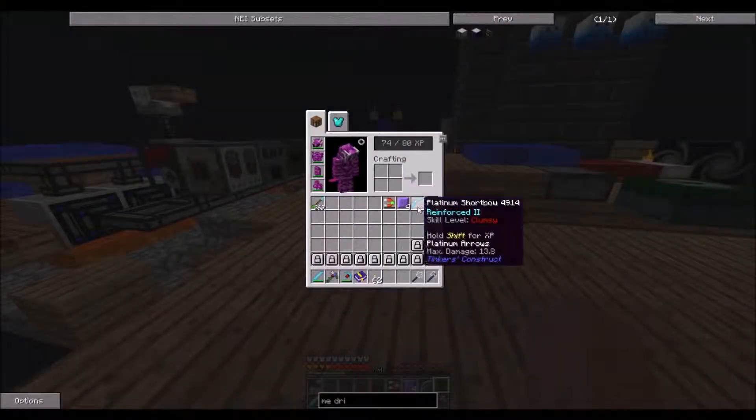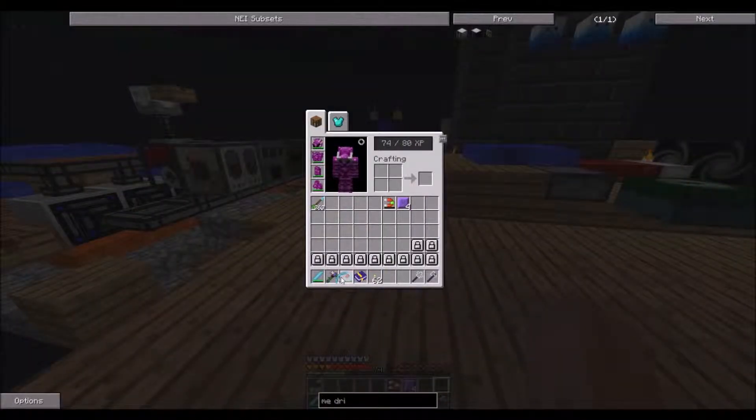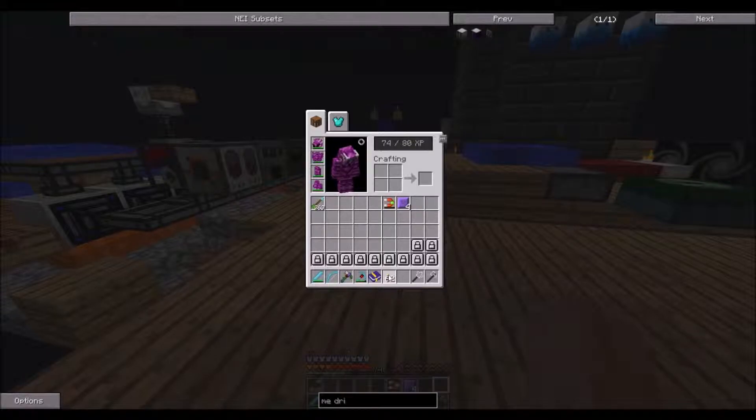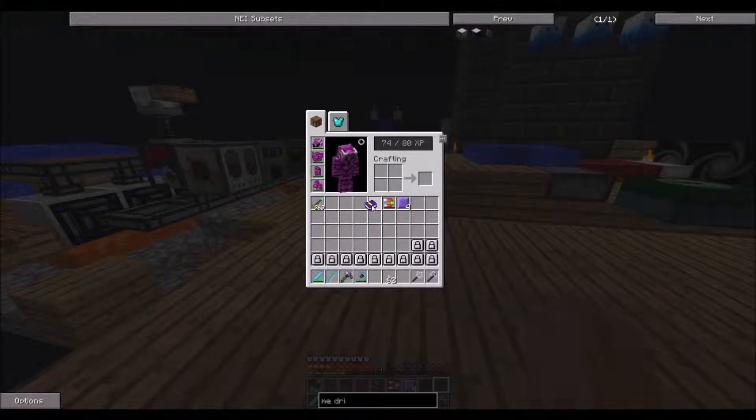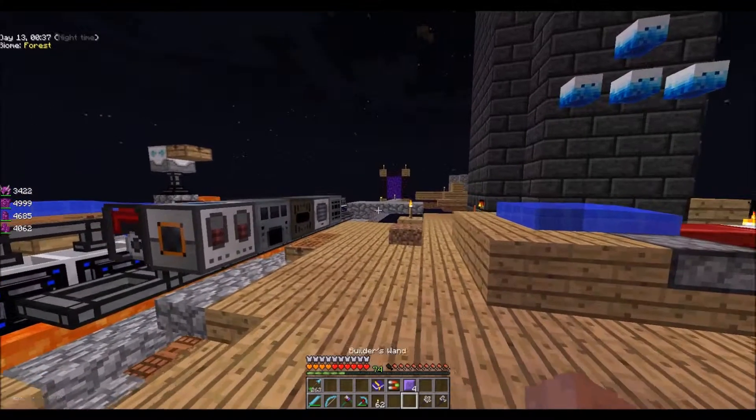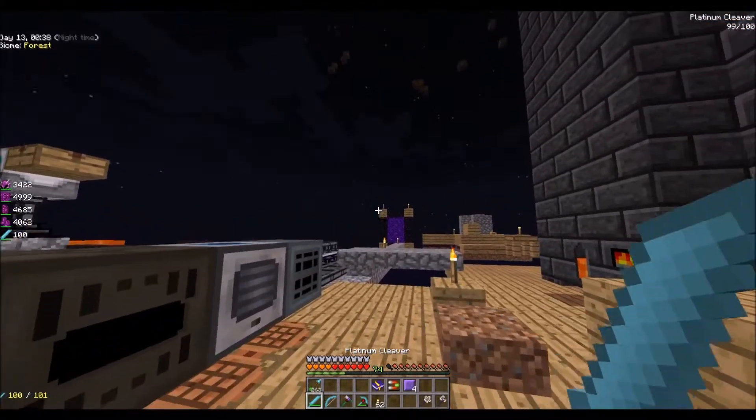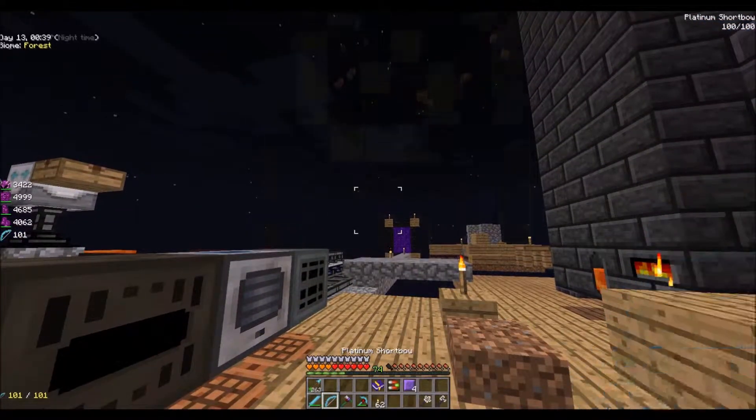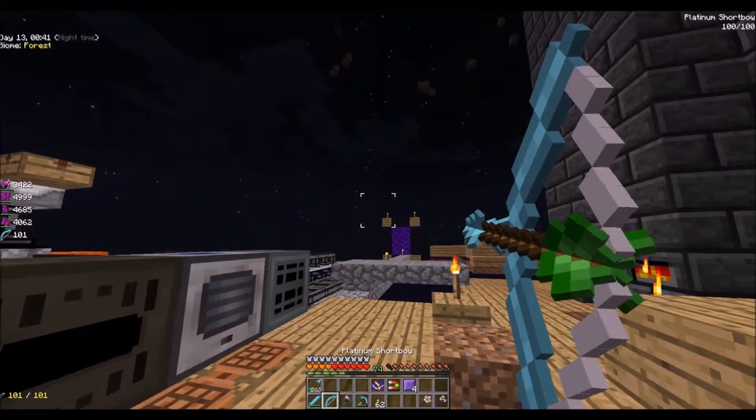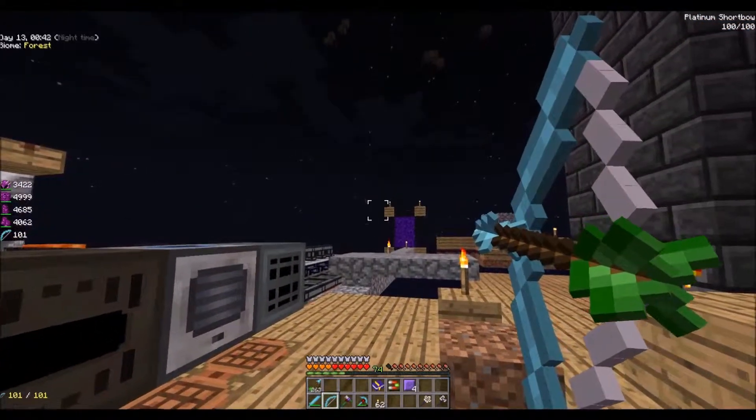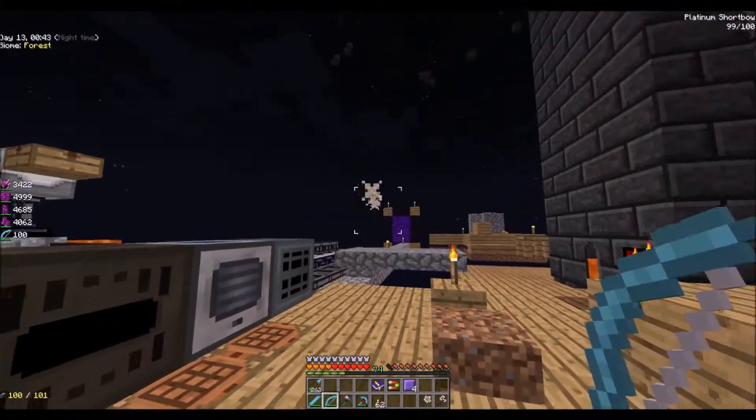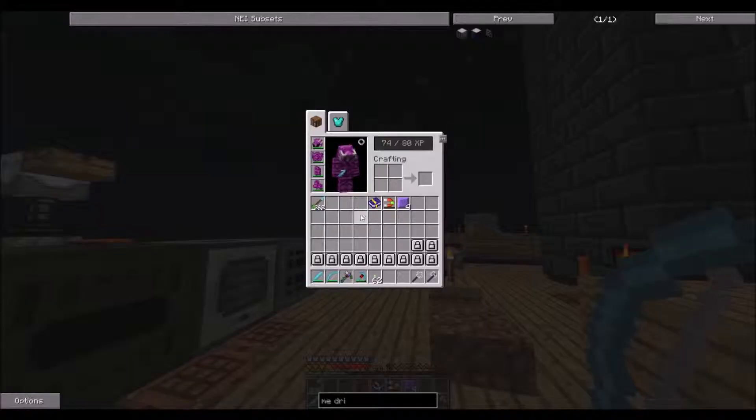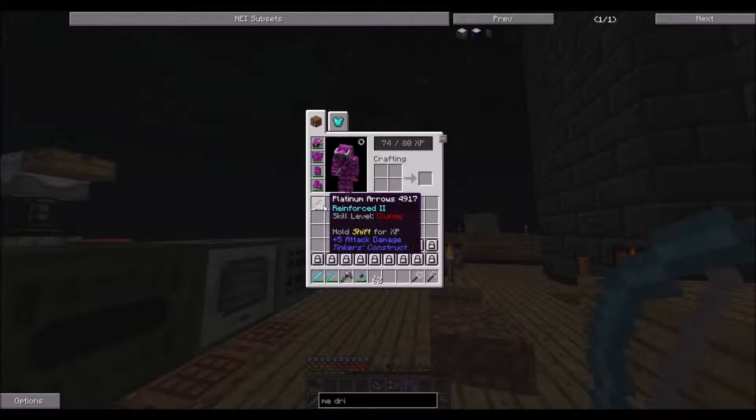Alright, now let's test out our bow. I'll make sure it fires. Haha, oh my goodness. We need redstone on that.